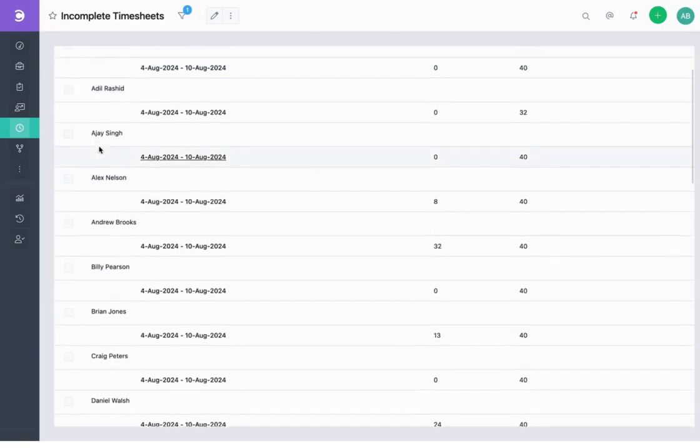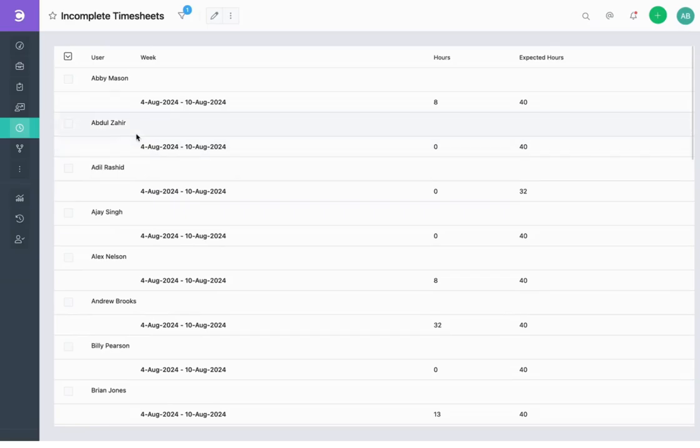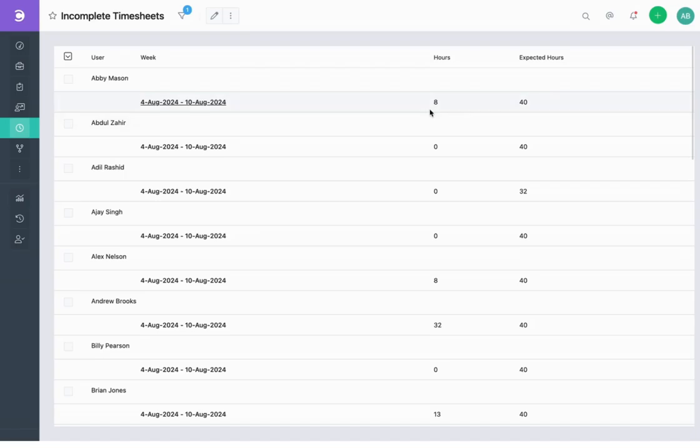This report displays the list of resources who have yet to submit their timesheets as well as a comparison between their expected hours and hours they have submitted.